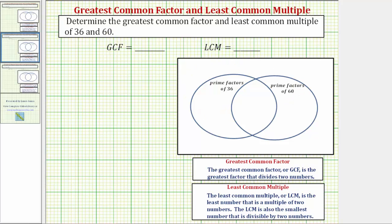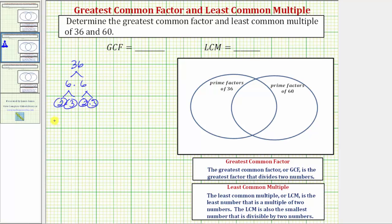Let's begin by determining the prime factorization of 36 and 60. 36 equals six times six, and six equals two times three — two and three are prime. So the prime factorization of 36 is two times two times three times three, or using exponents, two squared times three squared. We should put the prime factors in order from least to greatest.